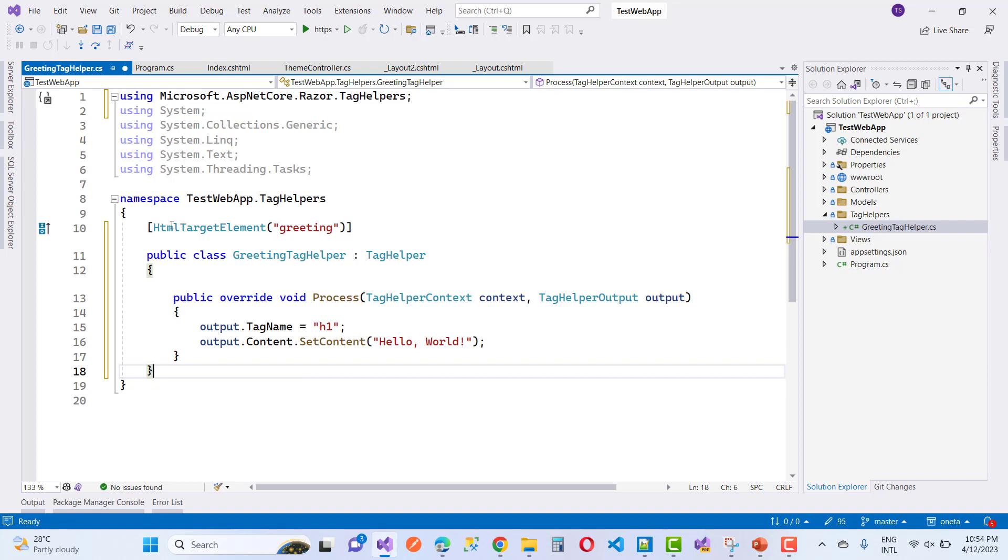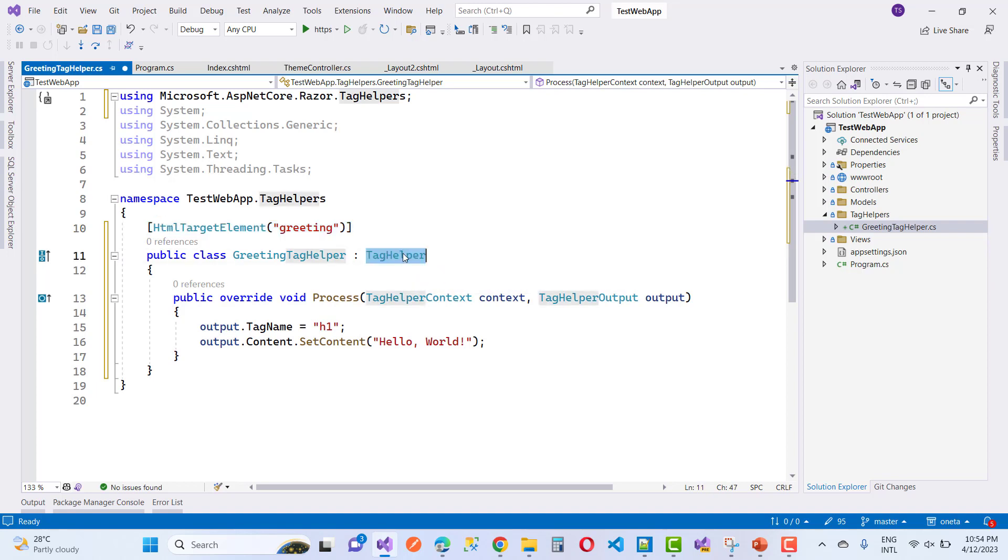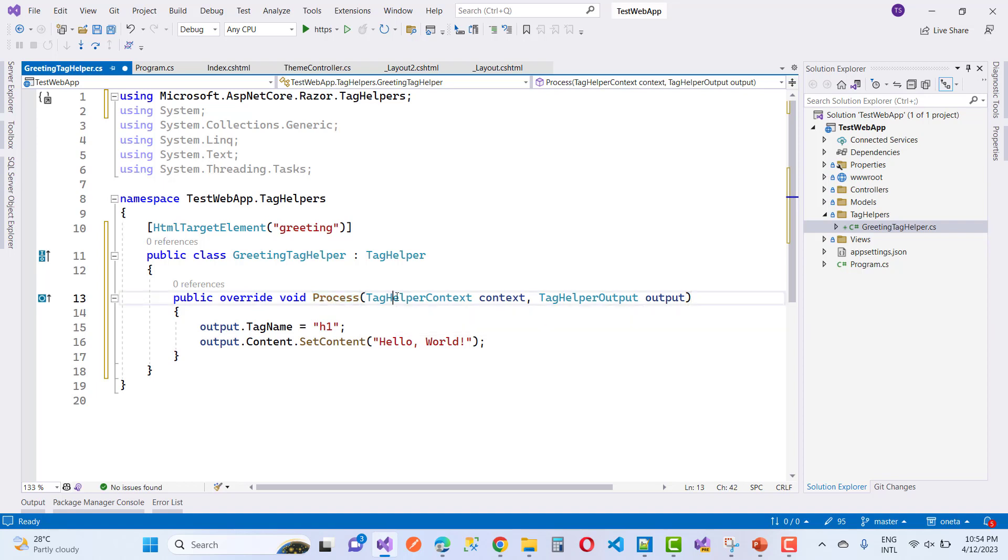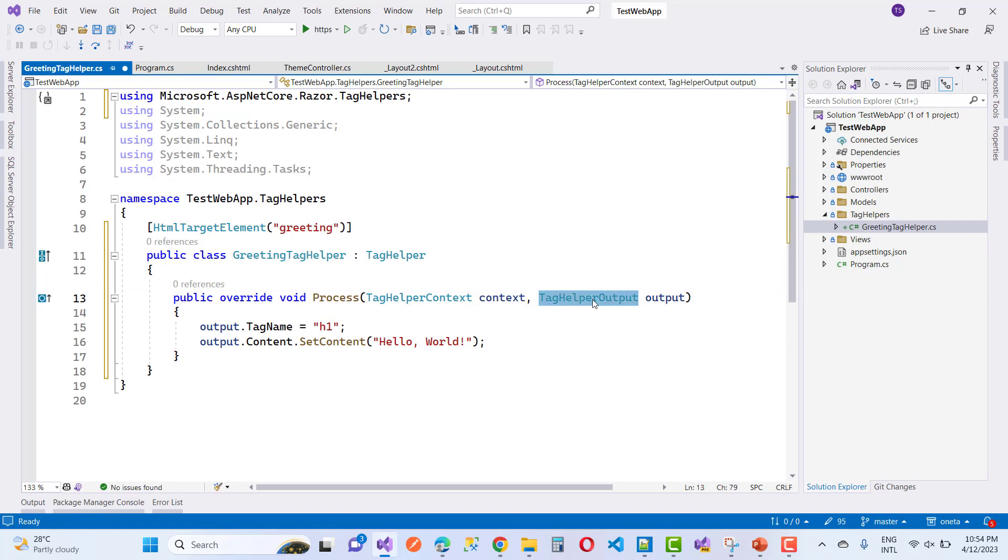Replace the code with my code. The HTML target element is 'greeting', so in the Razor view you can use greeting as a tag. The process override method has two parameters: TagHelperContext as the first parameter and TagHelperOutput as the second one.